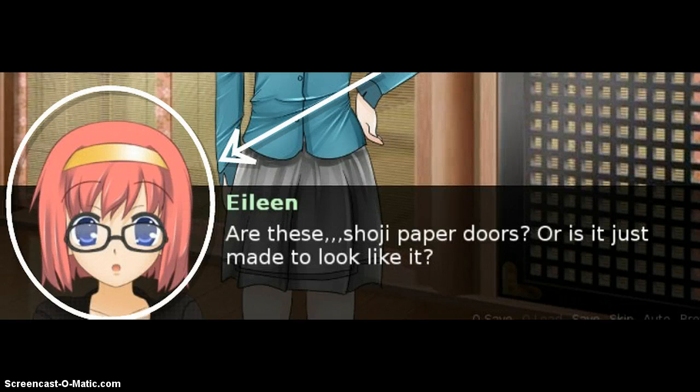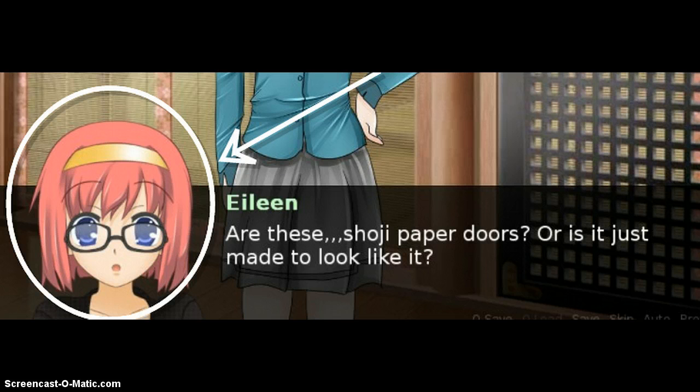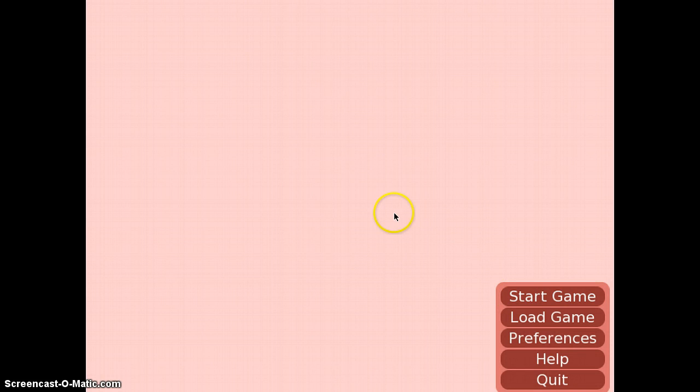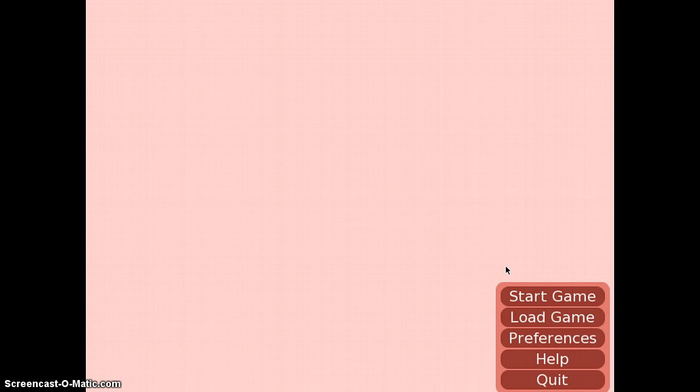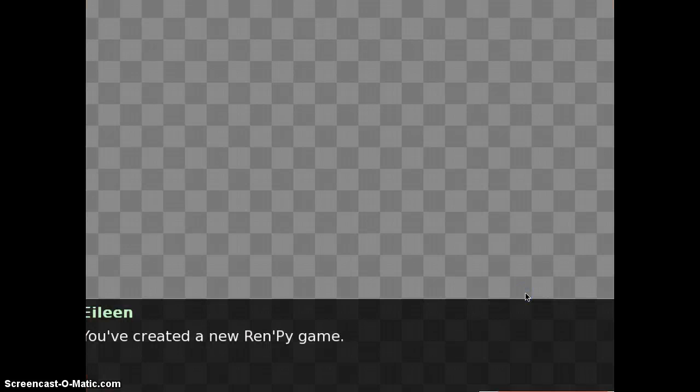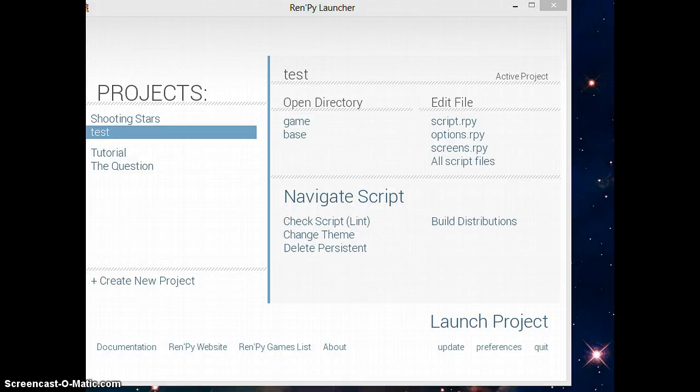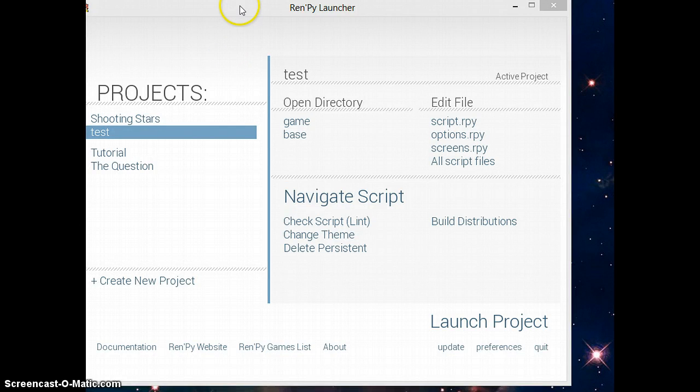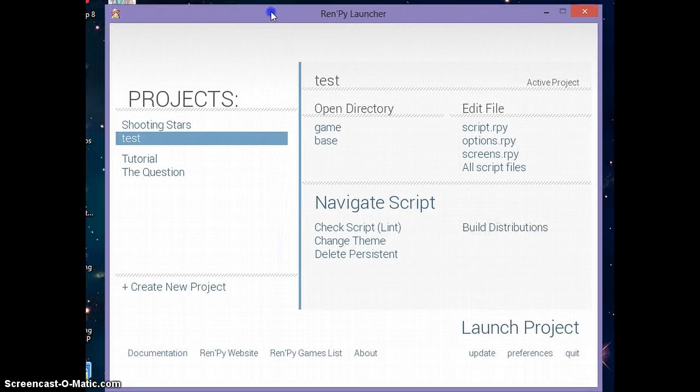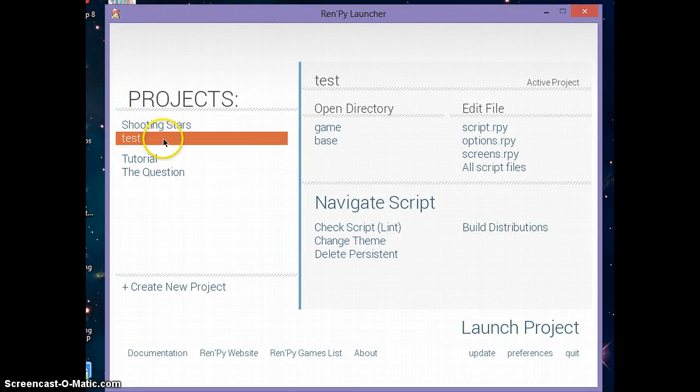Now let's get back to work. I created this little Ren'Py game project to show you what side images actually look like. I opened up this new project called test.